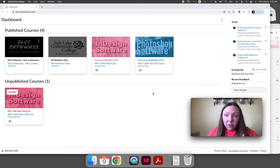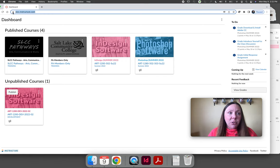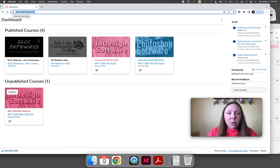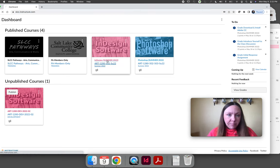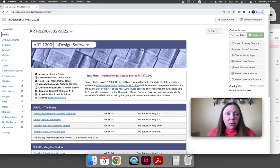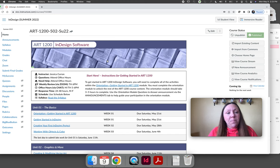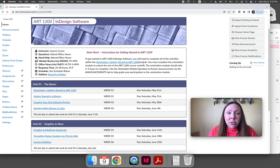In this video we will go through everything you need to know to get started. To access our class, go to slcc.instructure.com and log in using your myslcc username and password. When you log in it will take you to the dashboard. Look for the course that says InDesign Software — mine is colored pink and renamed 'InDesign for Summer,' but yours may say art1200502. Click on it and it will take you to the course home page, which you can use to navigate the entire course.